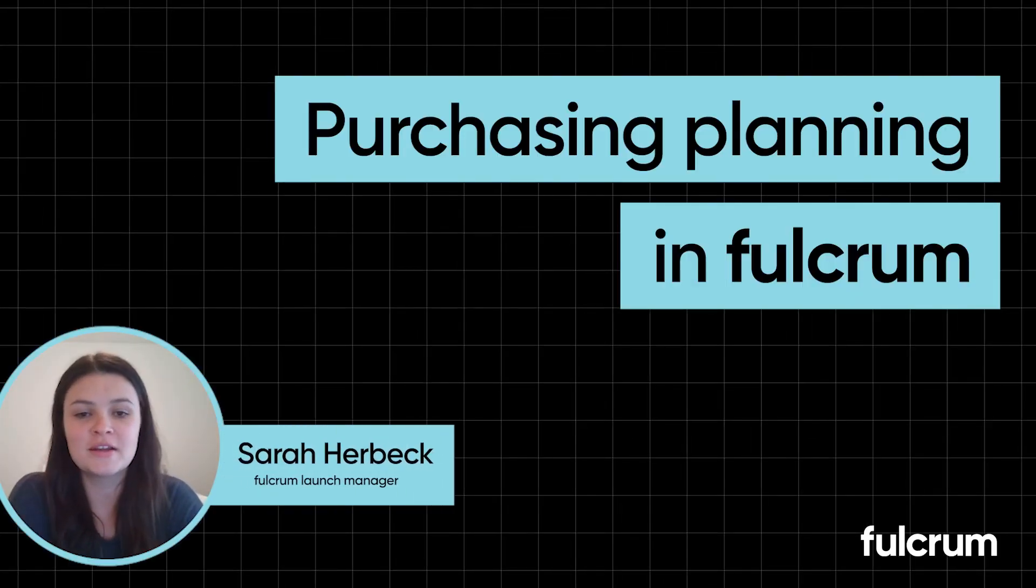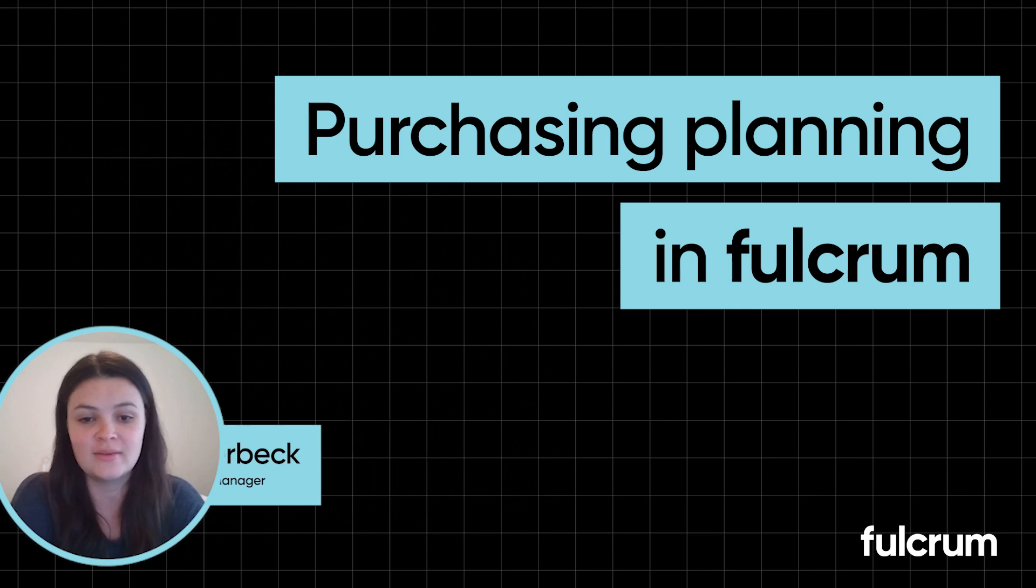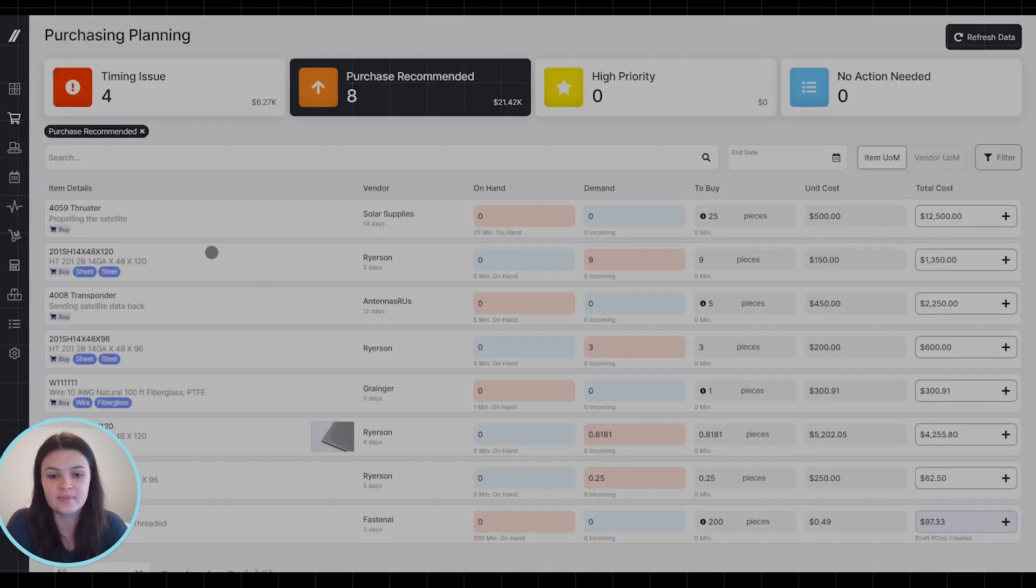Hi, I'm Sarah. I'm a Launch Manager here at Fulcrum, and I'm going to show you how purchasing planning works in Fulcrum.